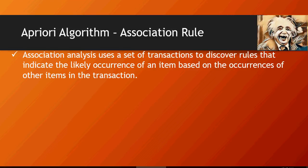A very good use case for Apriori algorithm is market basket analysis, which understands what are the products or items bought together in a transaction by a customer.